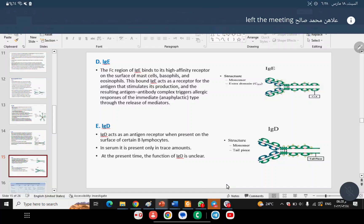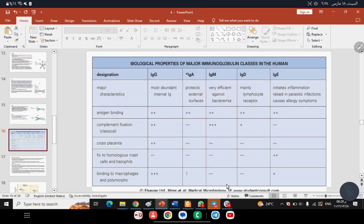This table summarizes the most important biological activities of antibodies and their different functions in the body. Each of the five types has a distinguishing feature. For example, which antibody is found in secretions like saliva, tears, and milk?